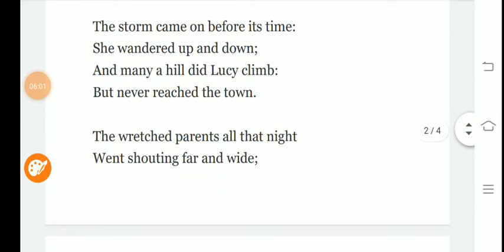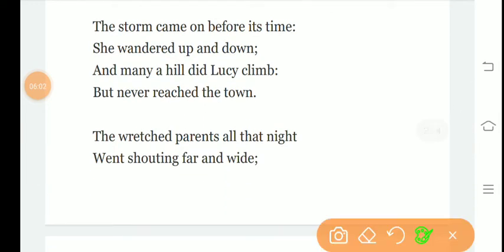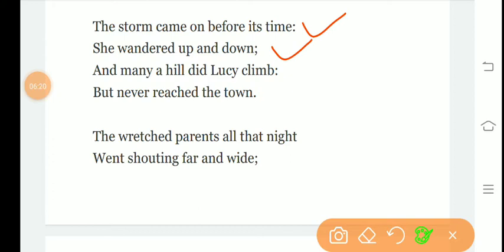The storm came on before its time. She wandered up and down, and many a hill did Lucy climb, but never reached the town. The storm comes before its expected time. Lucy Gray wanders here and there, up and down. She climbs many hills and wanders, but she never reaches the town.